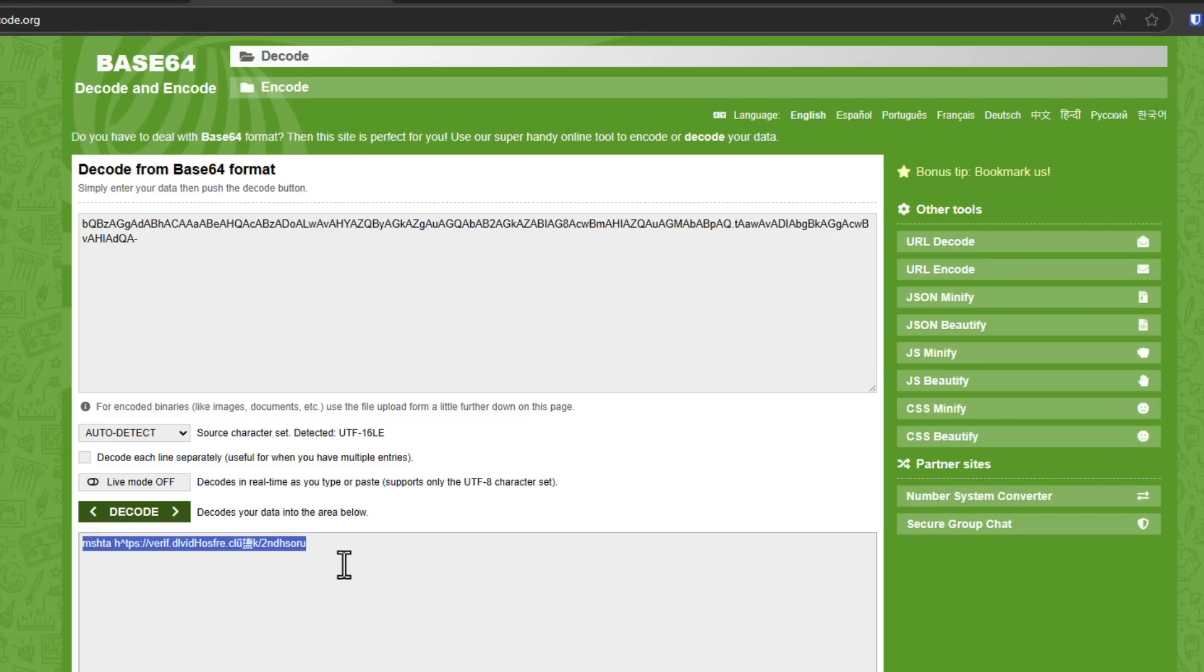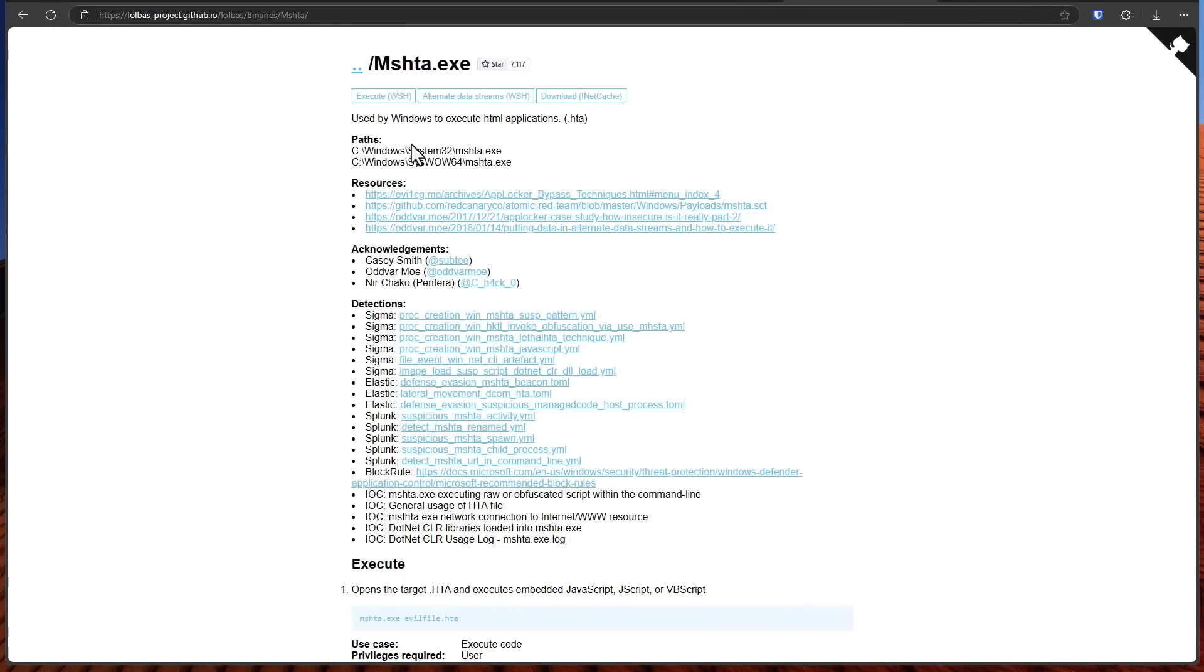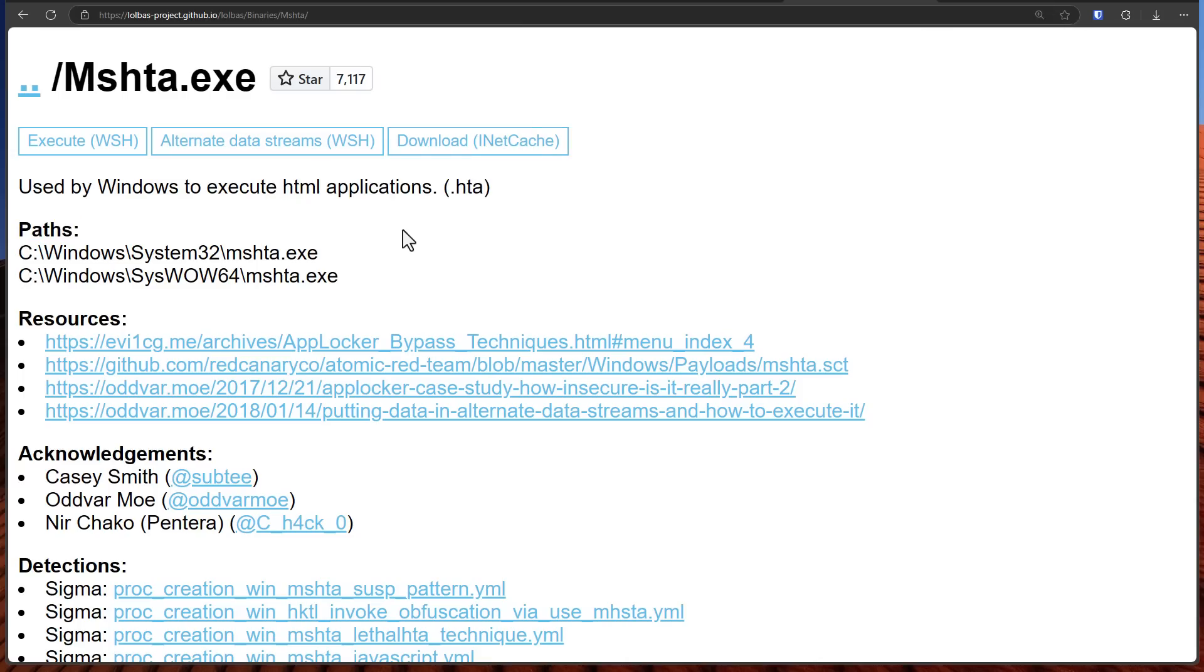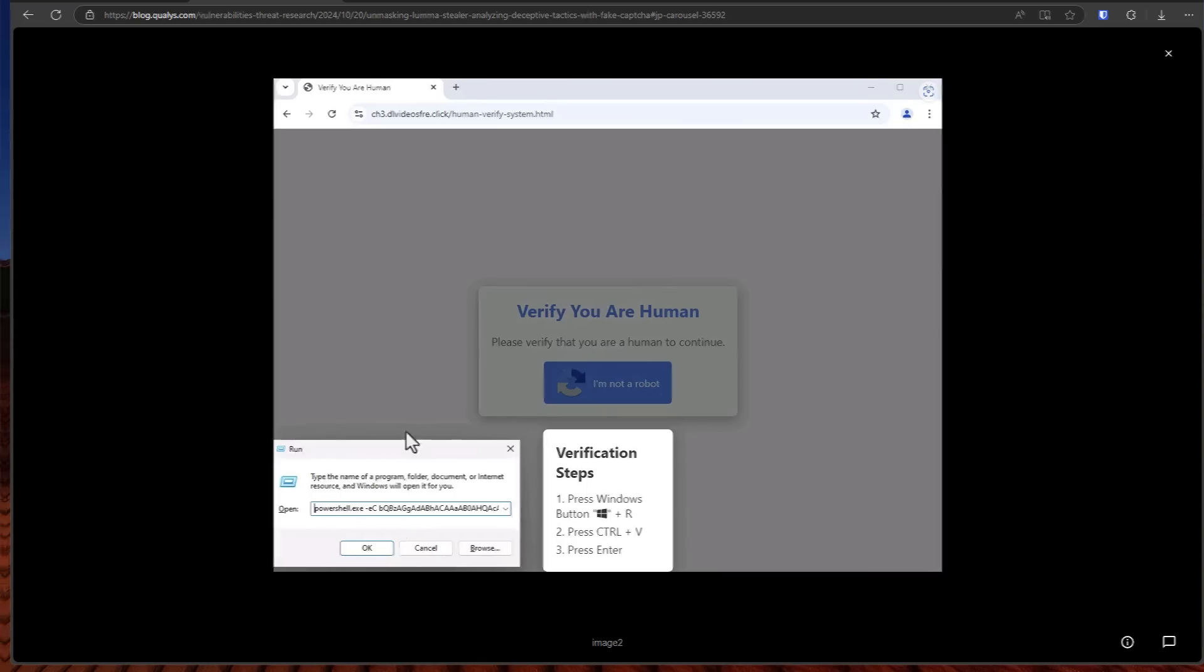And as we decode it you can see this is a link. It says MSHTA and then a link. Now MSHTA is a system process that's used to execute HTML applications. And so by using this command hidden as this base64 string it is getting your PowerShell to download and run an HTML application on your computer.